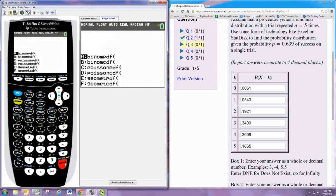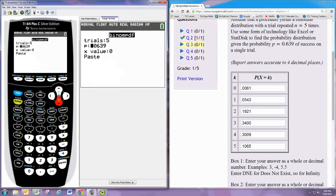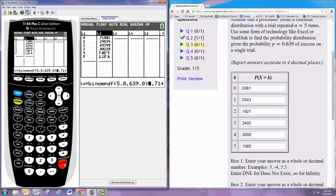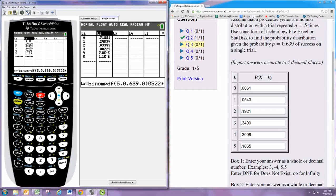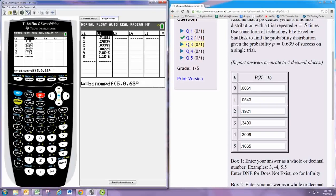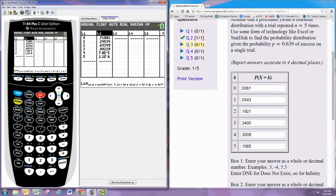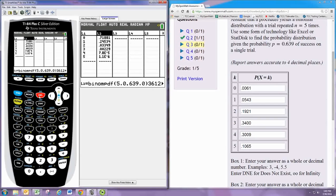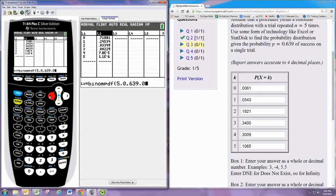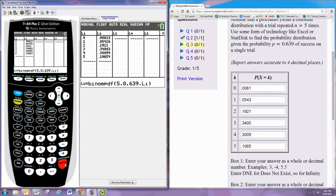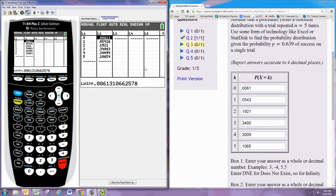That typo was still in there. So 0.639. All right. And delete that other stuff. So 0.639 and then L1. And there's the correct values.